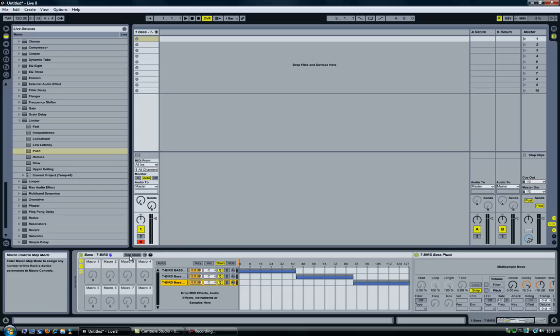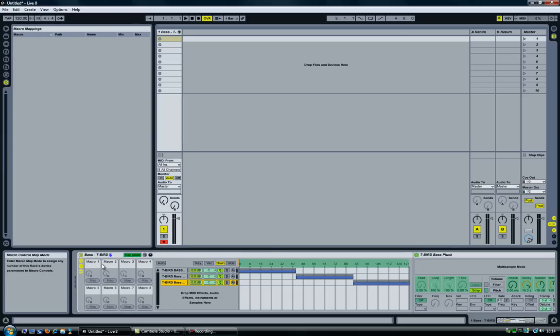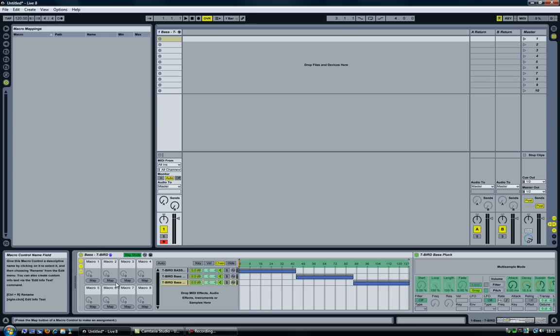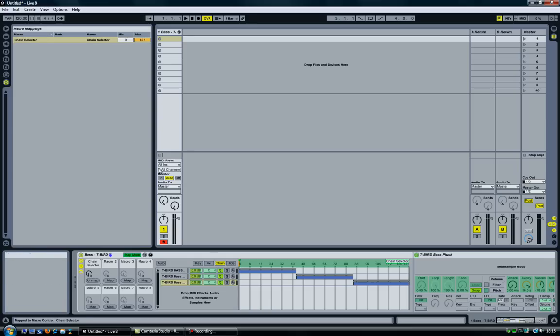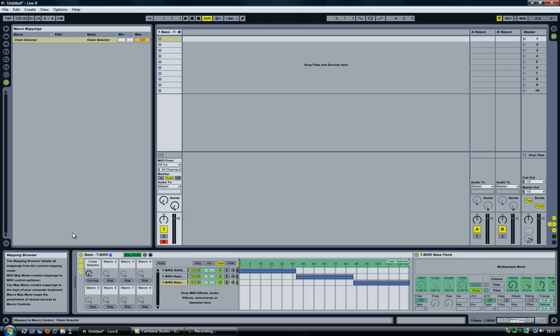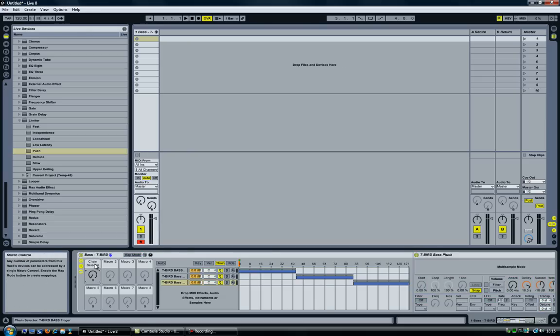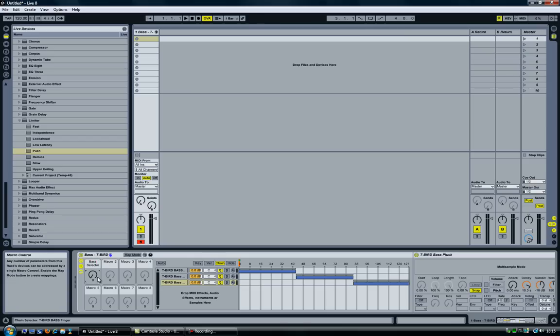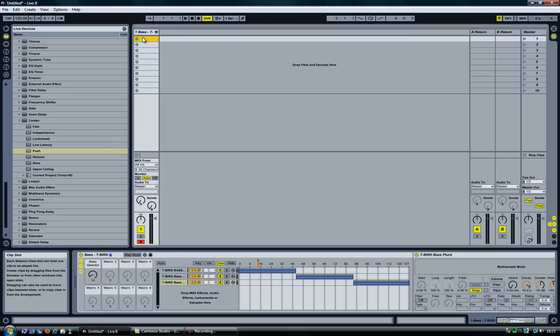So okay, now click on map mode over here. Select the top here and click on map. There we go. Now it says chain selector. Good. I'm going to rename this, so exit map mode, rename this to bass selector. There we go. As you can see, the slider moves. Isn't that cute?